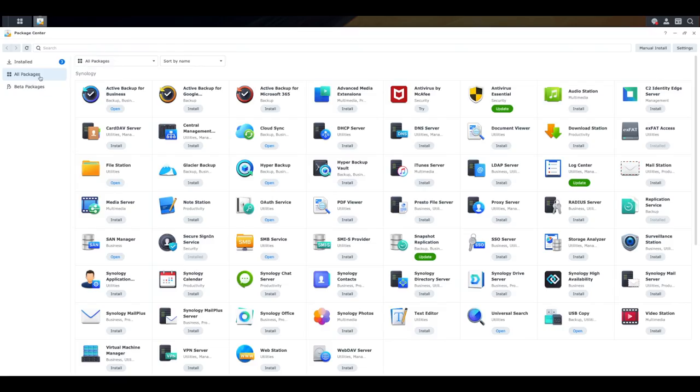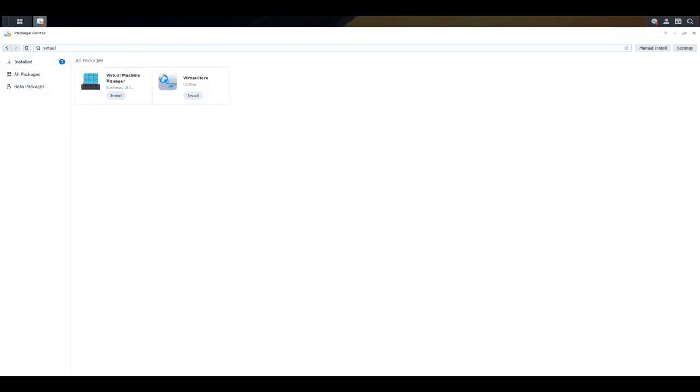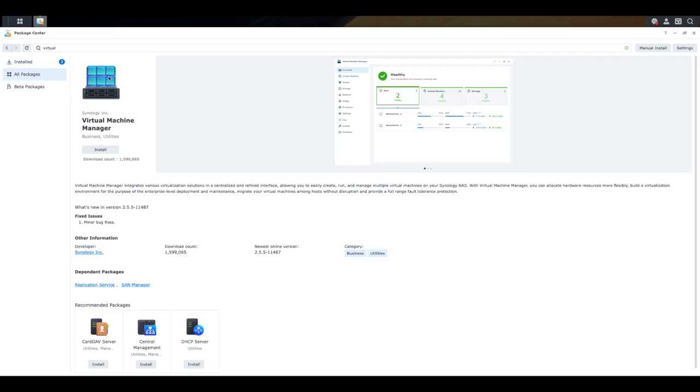So from within the all packages area, we're going to search for virtual right over here. And here you get a couple of results. In my case, I'm interested in virtual machine manager. I'm going to click on this. And this is the software that we are going to use to actually be able to allow you to run and build your own virtual machines.